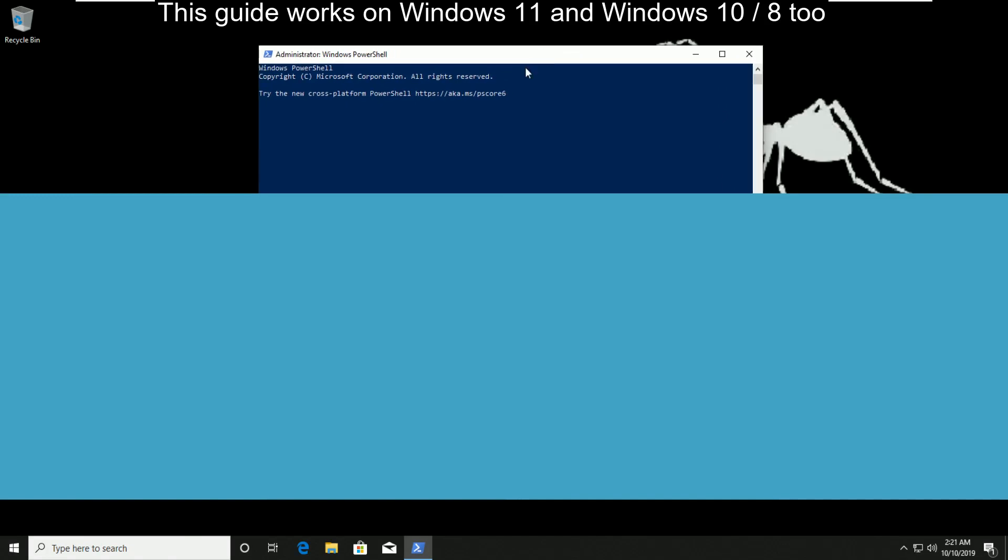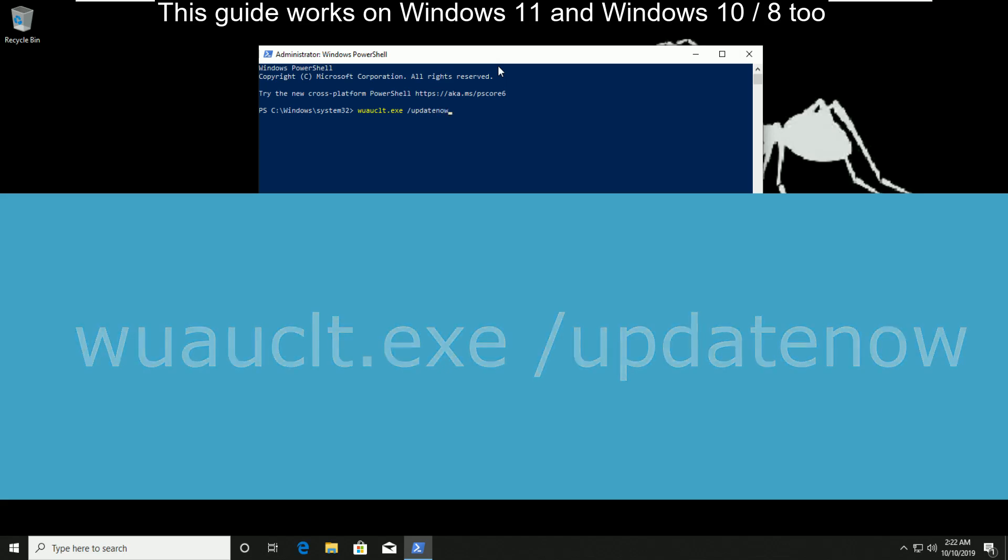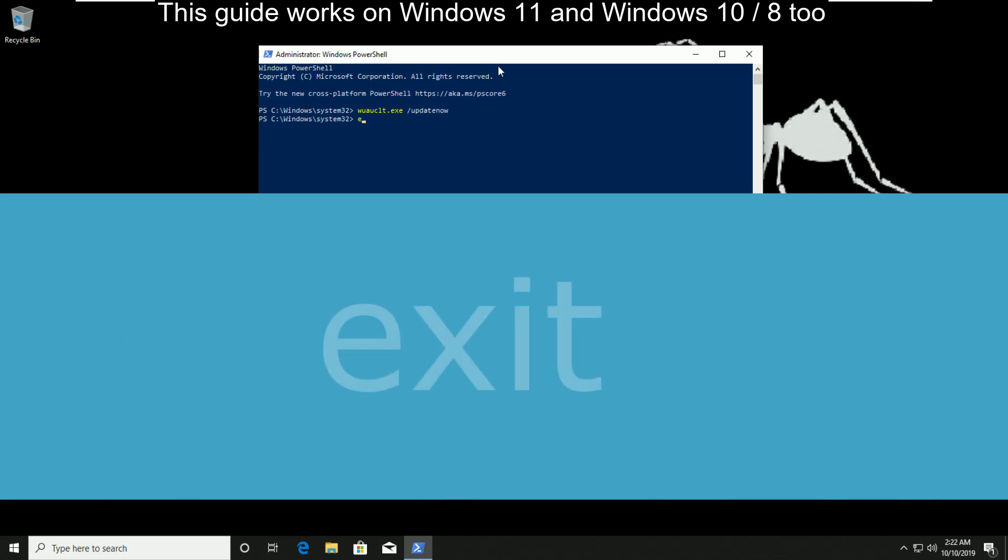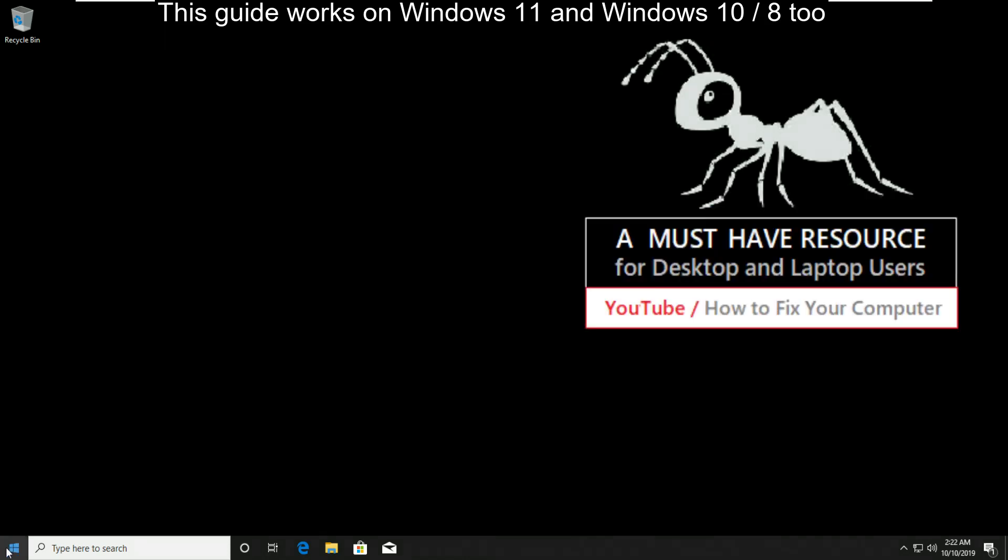Now type here wuauclt.exe /updatenow, that is update now. Then hit enter and exit and hit enter.